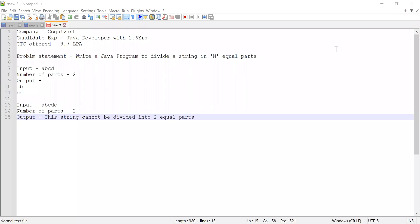Hi guys, welcome to Cloud Tech. In this video, I'm going to solve a problem which was asked in a Cognizant interview. The candidate had 2.6 years of experience working as a Java developer, and after solving this problem, he was offered 8.7 LPA as an annual CTC. Let me discuss the problem which was asked in the interview.